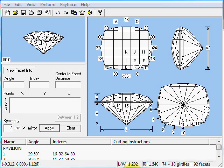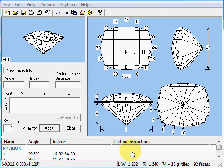In the previous lesson, we finished our design for a length-to-width ratio of 1.2 to 1. Now we're going to stretch this aspect ratio. We're going to try to make one that's a little closer to 1.4 to 1.